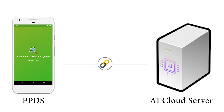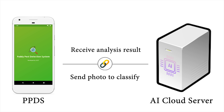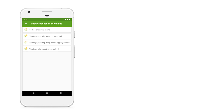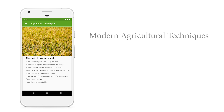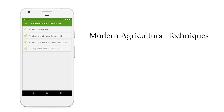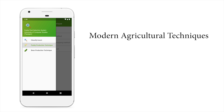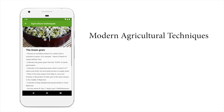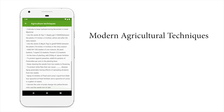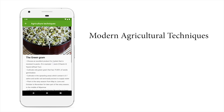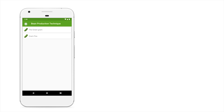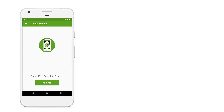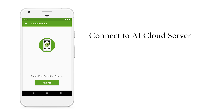The user application is connected to an AI cloud server for some features. The application provides modern advisory techniques to the user, and these techniques can also be used in offline mode. When the user device has an internet connection, the application automatically connects to the AI cloud server and the main feature, insect identification, is enabled.